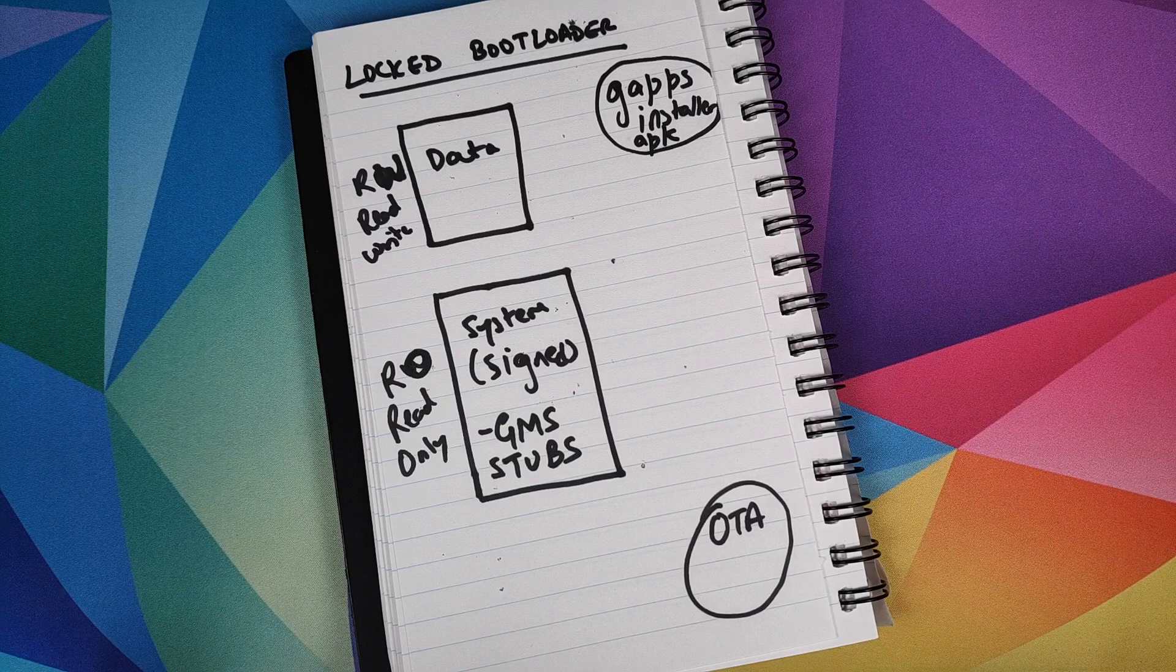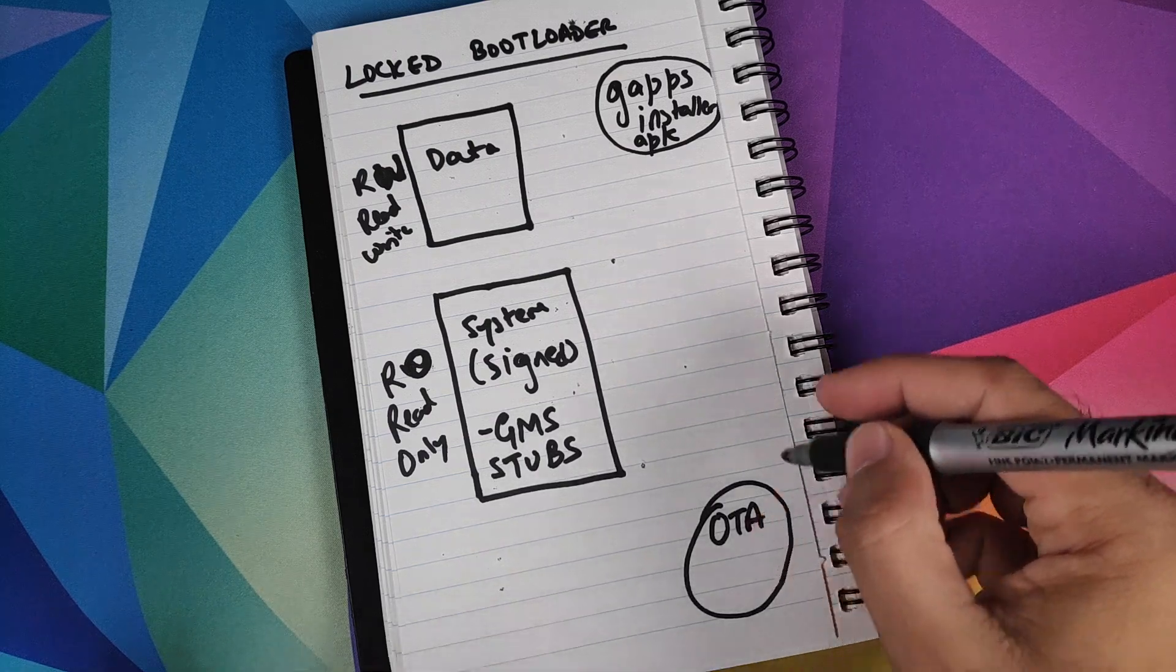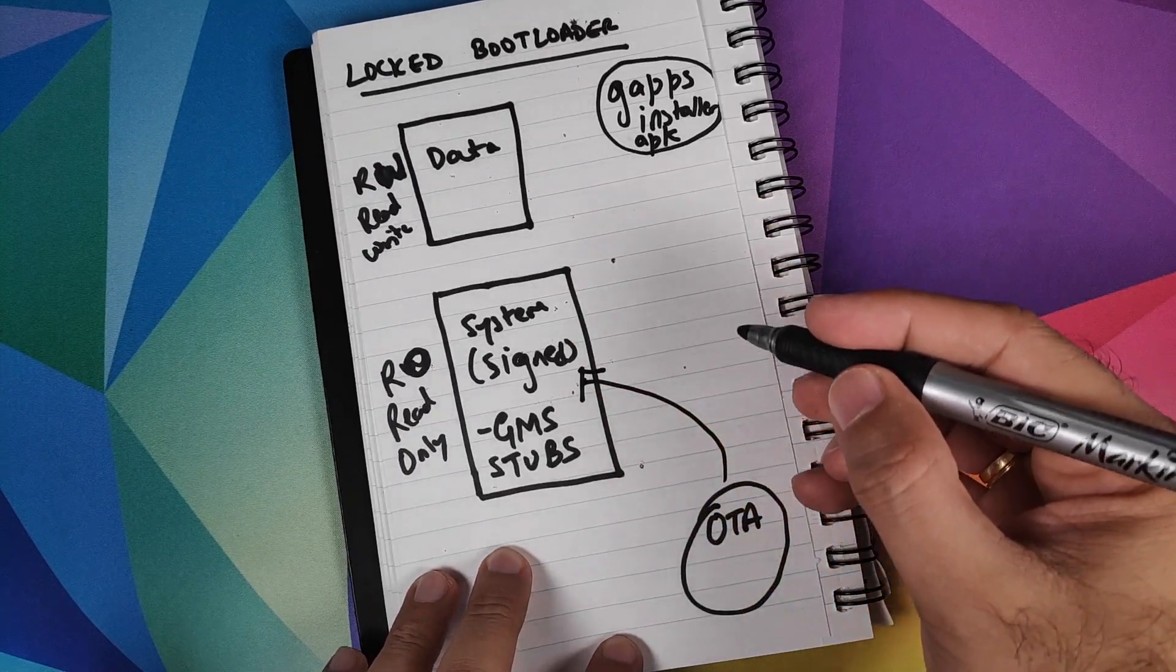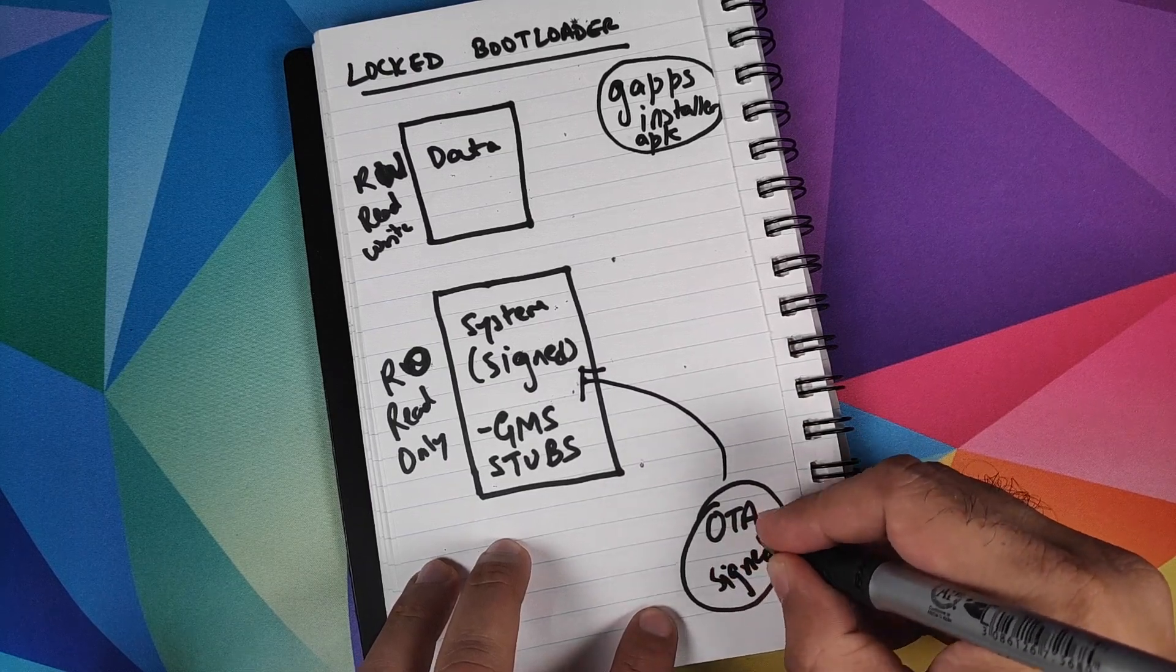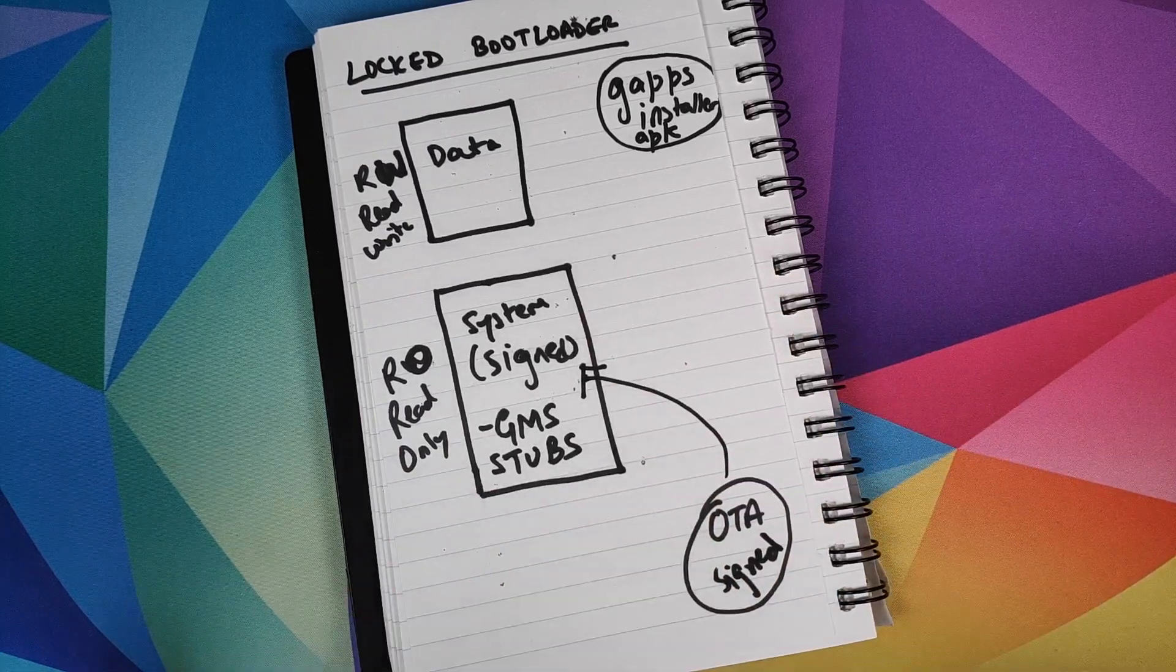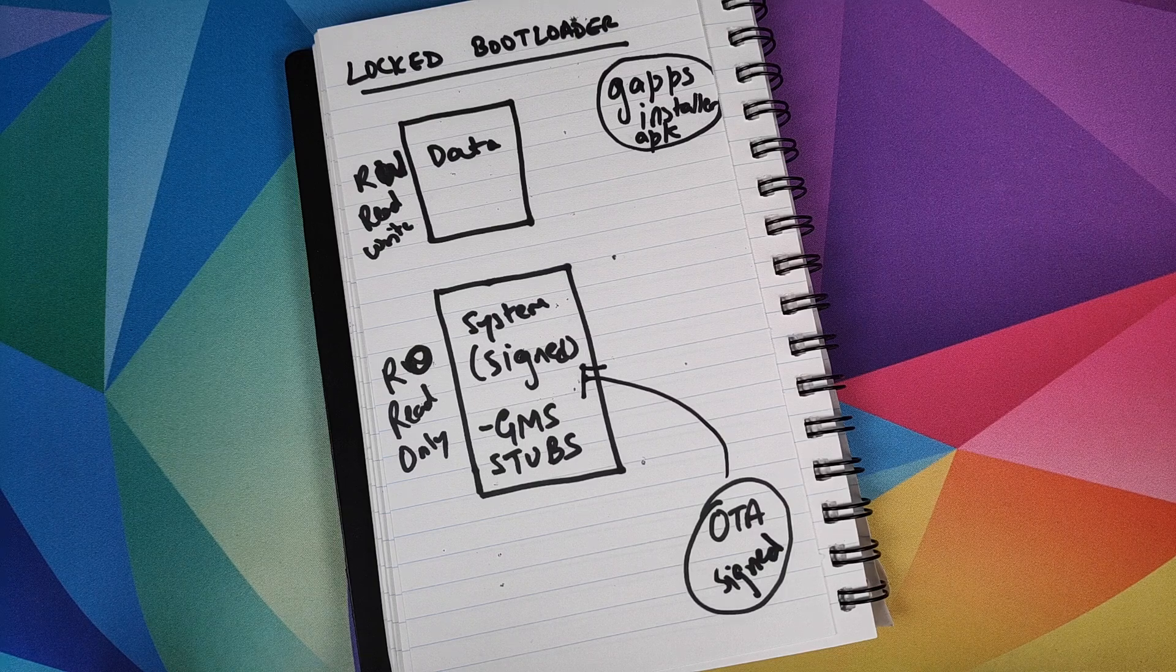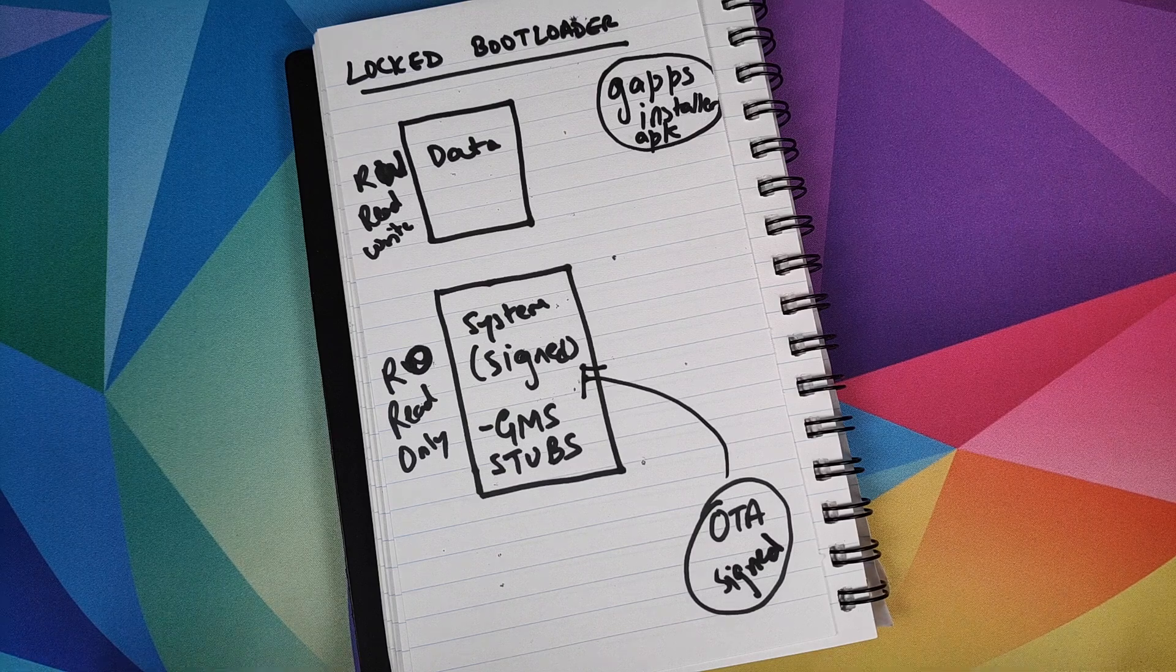This key is unique and it is only known to OEMs and Google. Let us now talk about the process of getting an OTA update. When you get an OTA update, this OTA update is applied to the system partition. But a prerequisite here is that this OTA update also needs to be signed. These signatures over here and here should match. If they are different, then the OTA update will not be applied to the system partition.